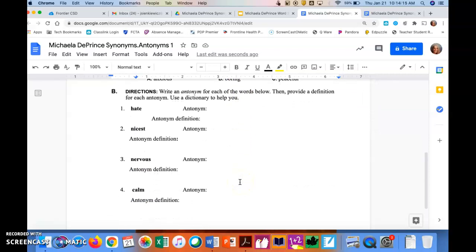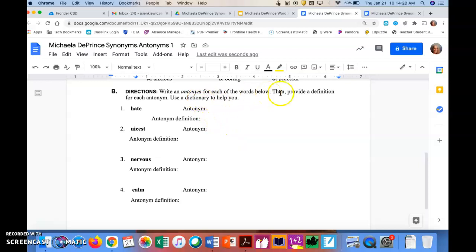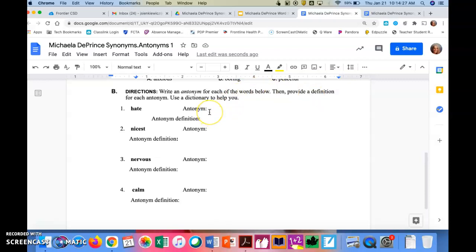Then for part B, you're going to write an antonym for each of the words below. Then you're going to provide a definition for each of the antonyms you wrote. Not the word they gave you, but the antonym you wrote. If you do not know the definition, you can look it up or ask someone.